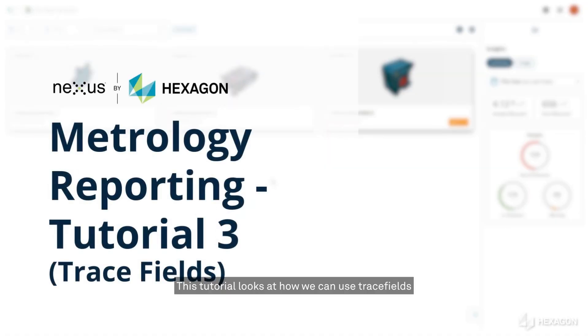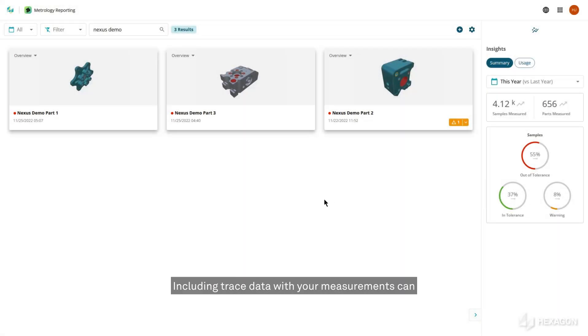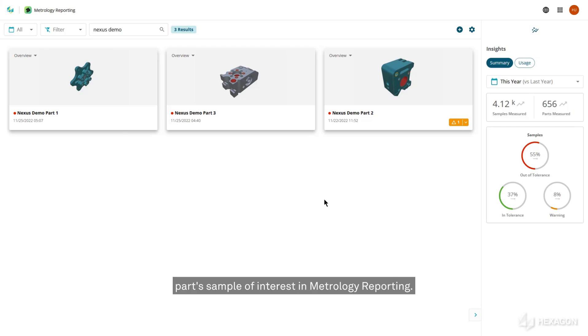This tutorial looks at how we can use trace fields to send trace data from PCDMIS and Quindos measurement programs. Including trace data with your measurements can make it easier to locate a specific part sample of interest in metrology reporting.